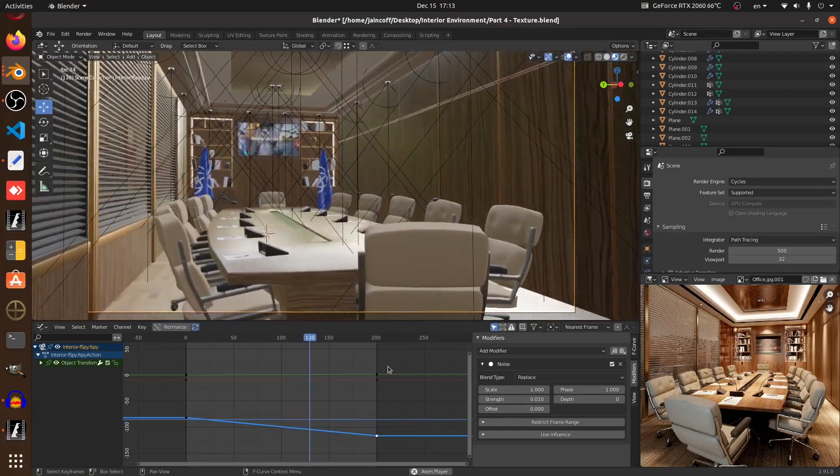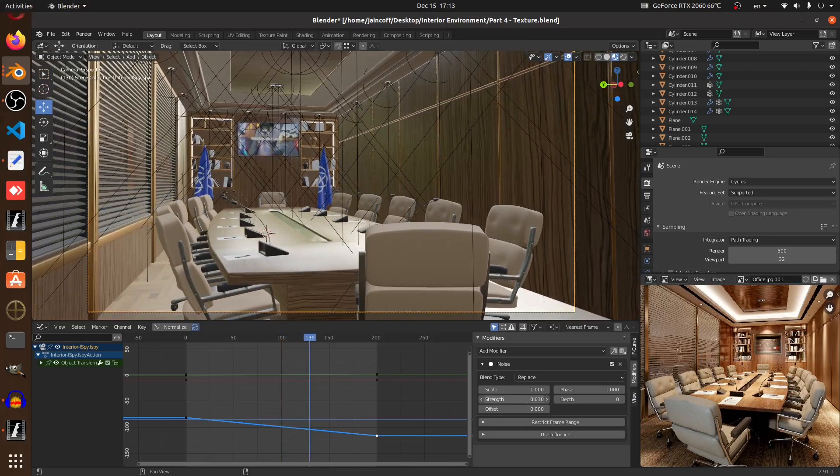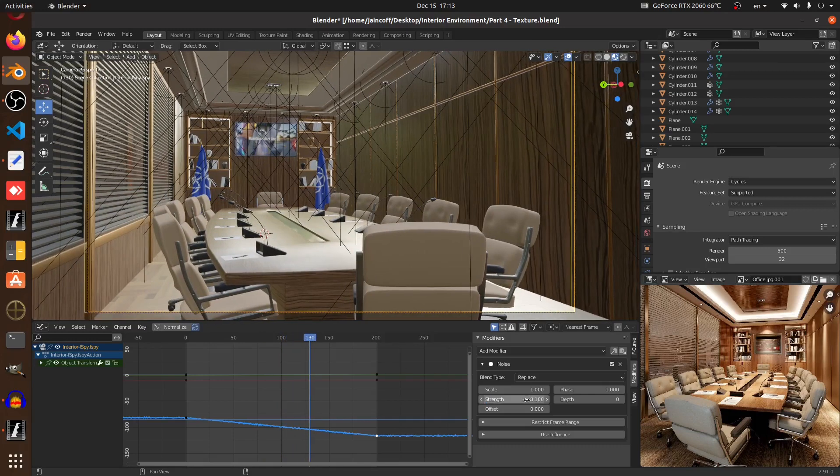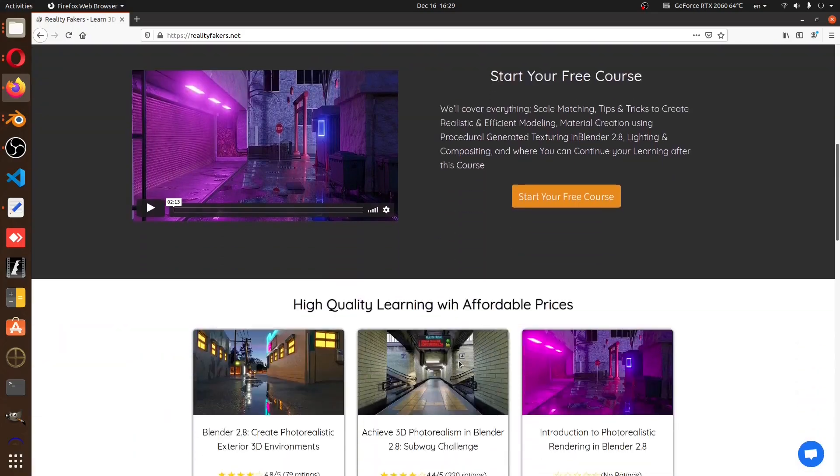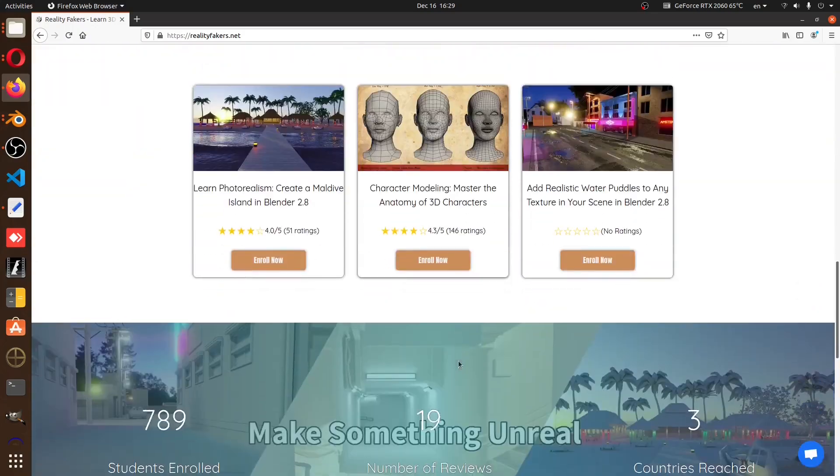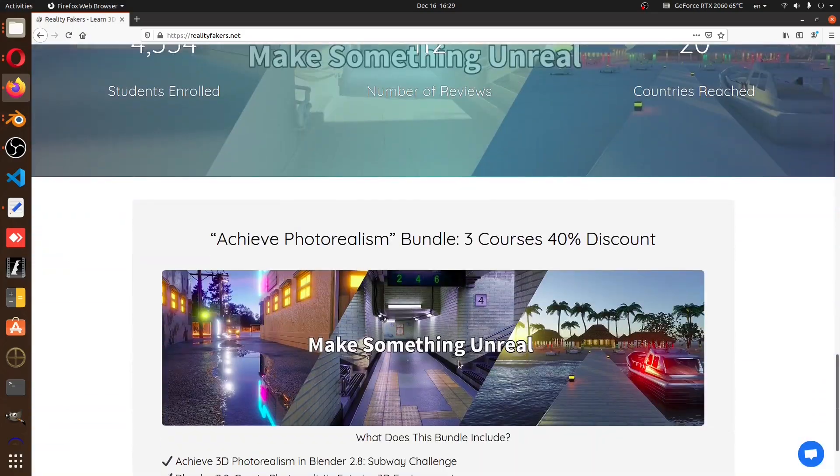I'll be sharing the long format tutorials one each day. You'll find everything you need on the website realityfigures.net. You can download the assets and textures being used.